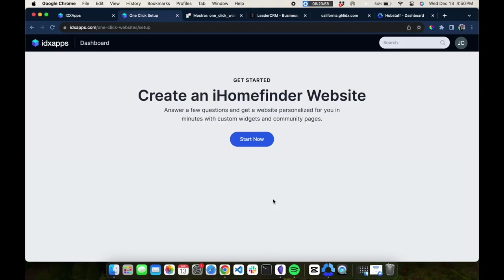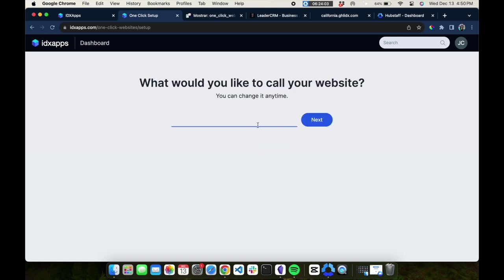Let me show you really quickly how you can create an iHomeFinder website using HighLevel. Just click here, start now.